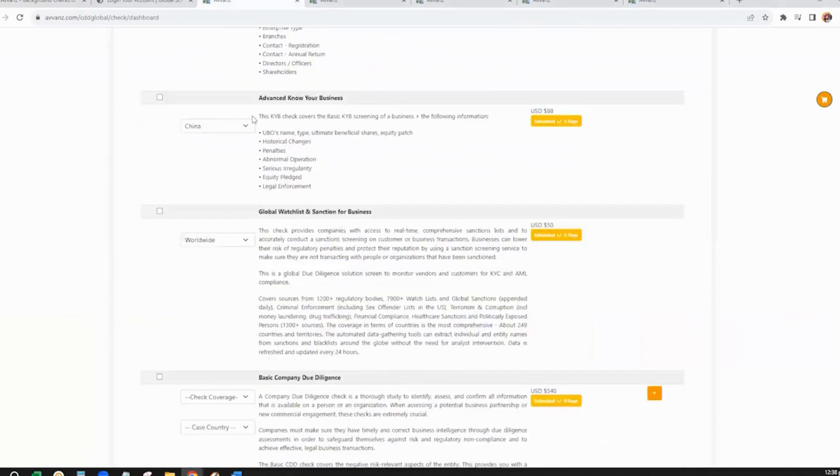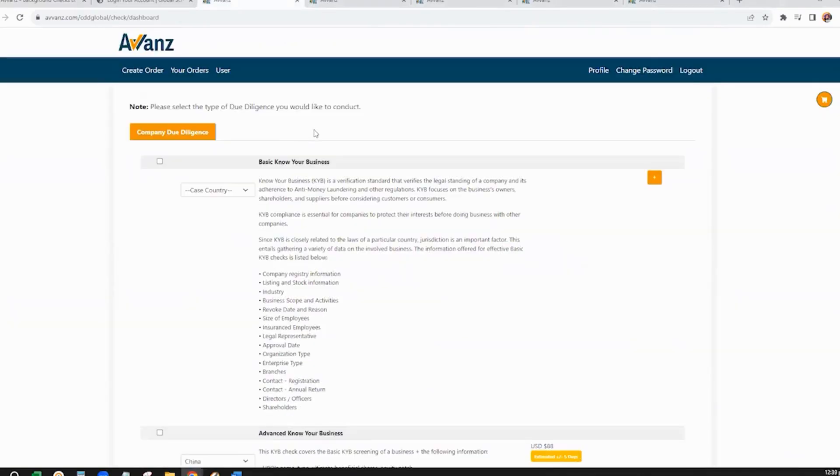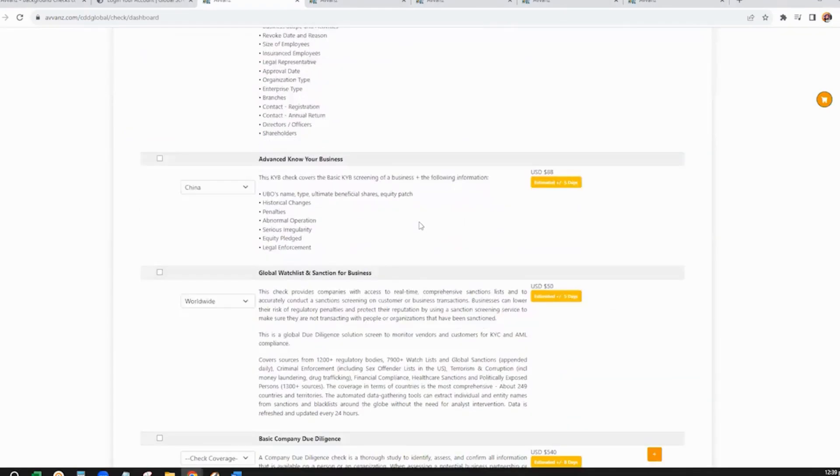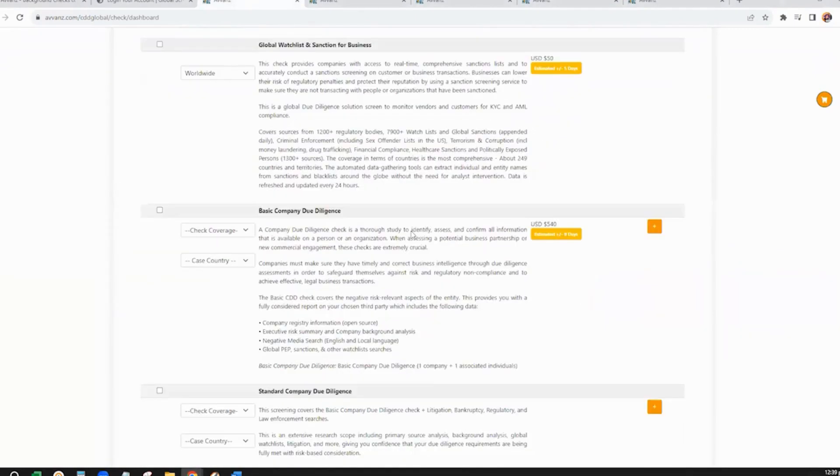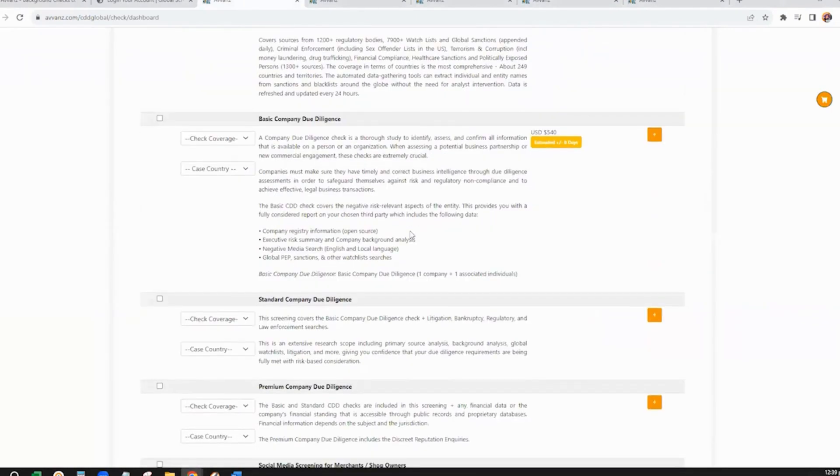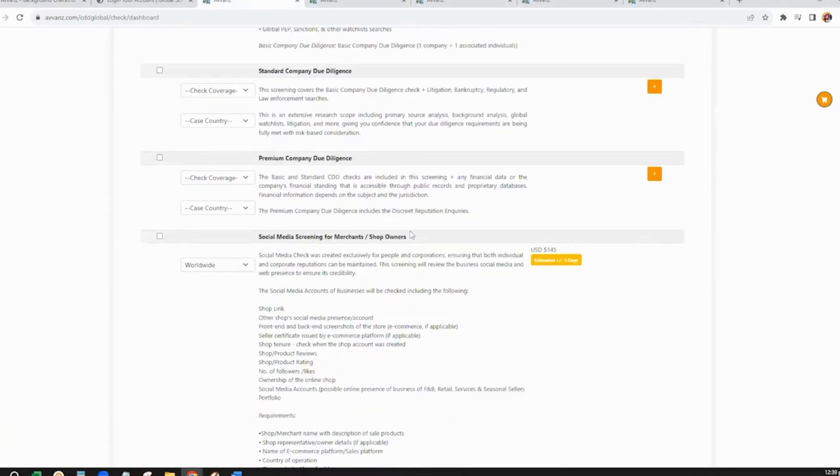Once logged in, you will be directed to the Case Creation page. Here, you will see the categories of each check, namely Basic Know Your Business, Advanced Know Your Business, Global Watch List and Sanction for Business, Basic Company Due Diligence, Standard Company Due Diligence, Premium Company Due Diligence, and Social Media Screening for Merchants or Shop Owners.